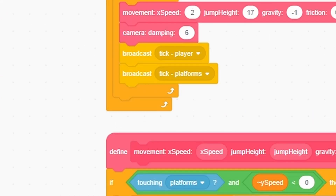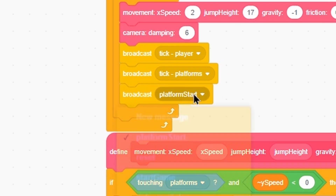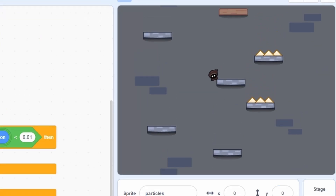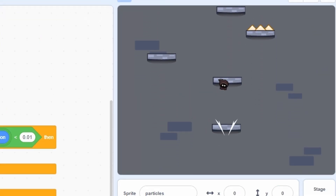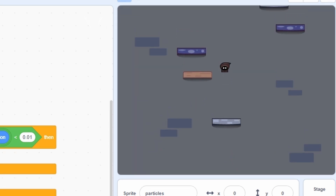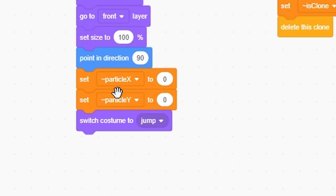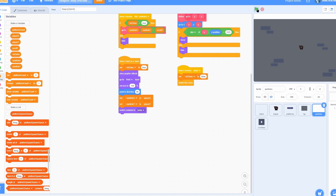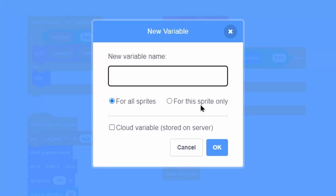I didn't actually ever broadcast tick particles, which is the forever loop, so go into the player and add broadcast tick particles underneath the platform. Now you can see that if we click create clone of myself, a particle pops up. Instead of setting particle x and y to zero, set particle x to player x and particle y to player y — this makes it spawn at the player's position.